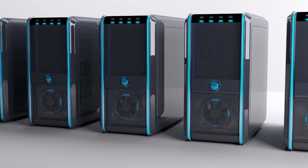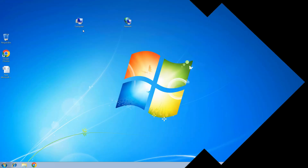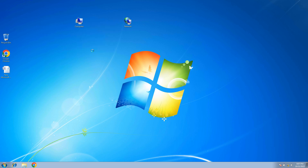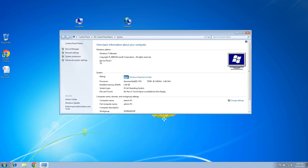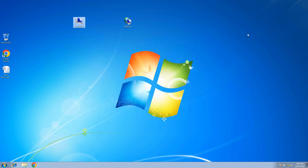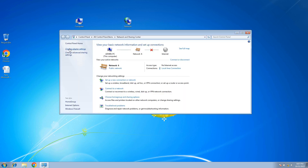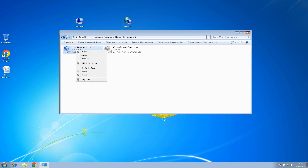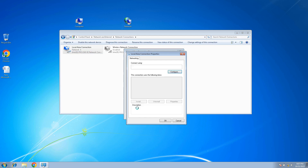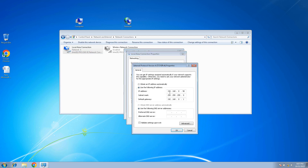Now we will talk about the basic configuration. Right-click My Computer and go to Properties. Windows 7 Ultimate has been installed with Service Pack. Now let's look at the IP address — click on Change Adapter Settings, then Local Area Connection, then Properties to see the IP address.